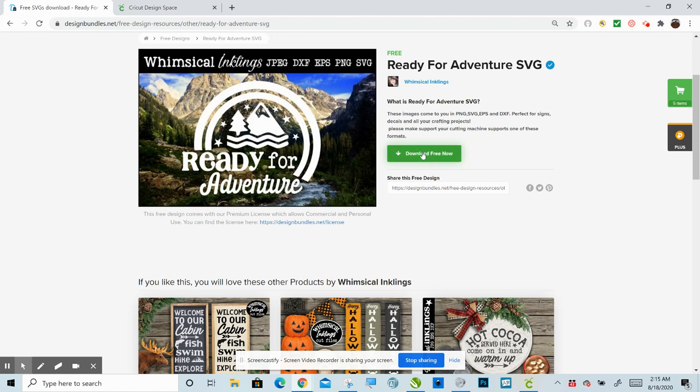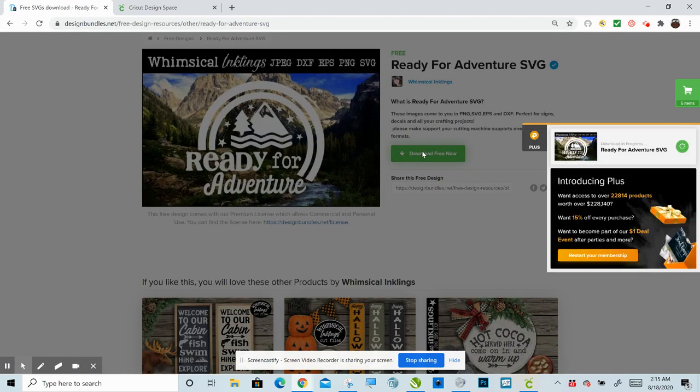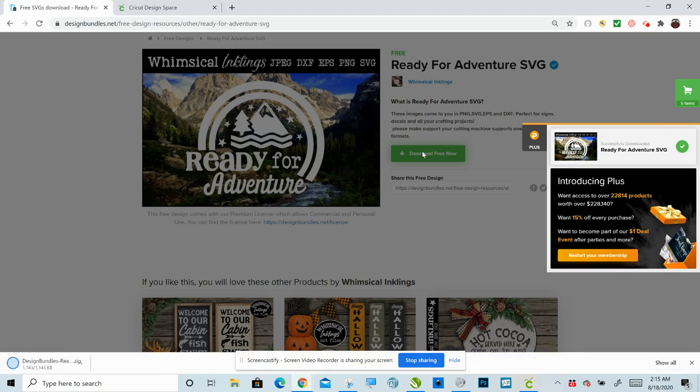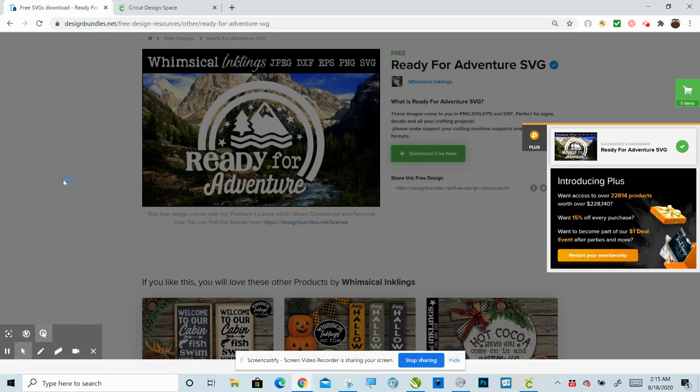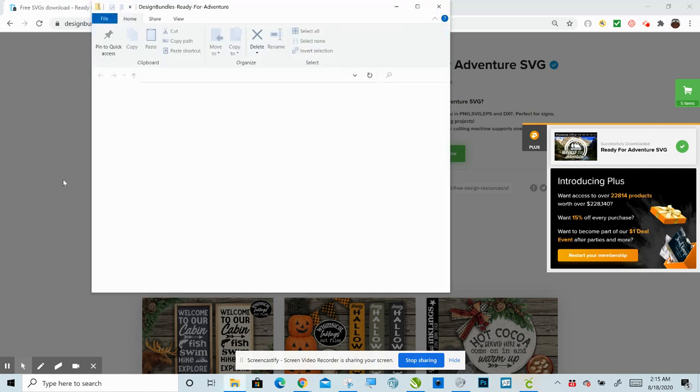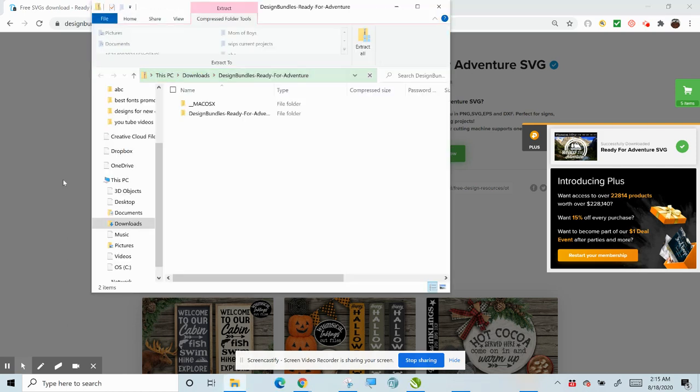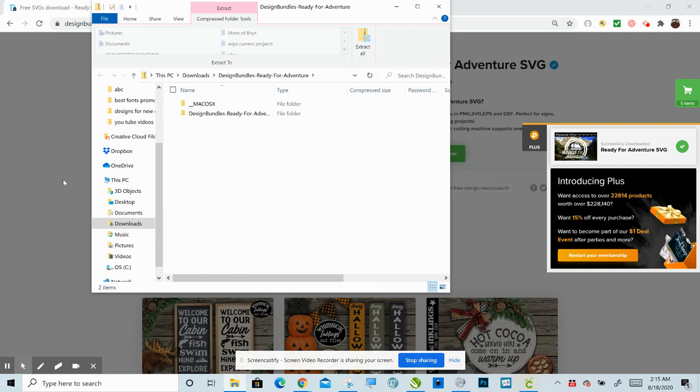So I'm going to go ahead and I'm going to click Download Free Now. And you can see that it came up down here. You can also find any time you download something, until you move it in Windows 10, it's going to be in your Downloads folder. Now, I am doing this today on a Windows PC. I will also link in the description how to extract on a Mac, iOS, as well as Android.